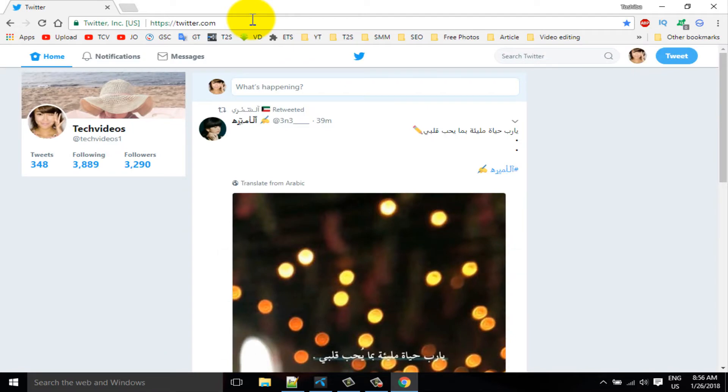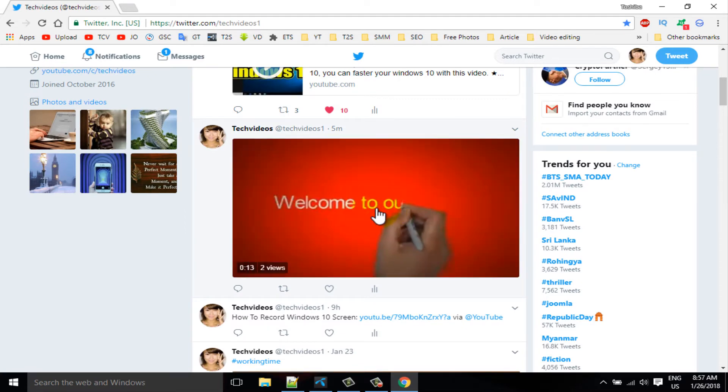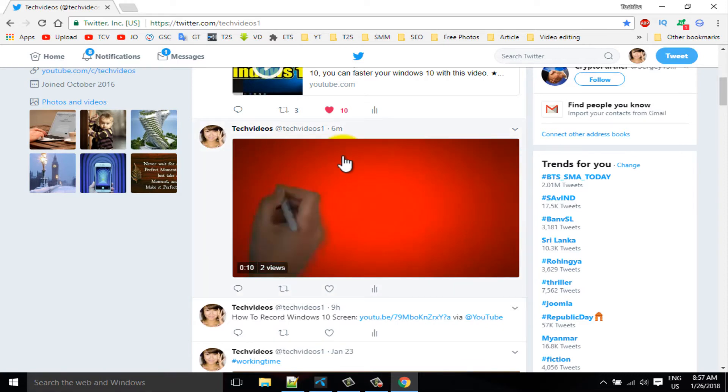Find your video which video if you want to download. So I want to download this video, so I am playing this video and right click on this video, then click on the copy video address.